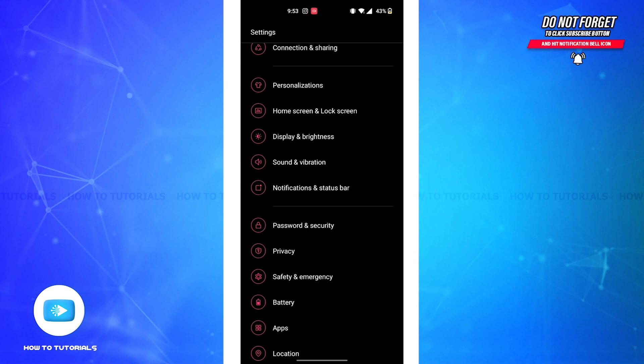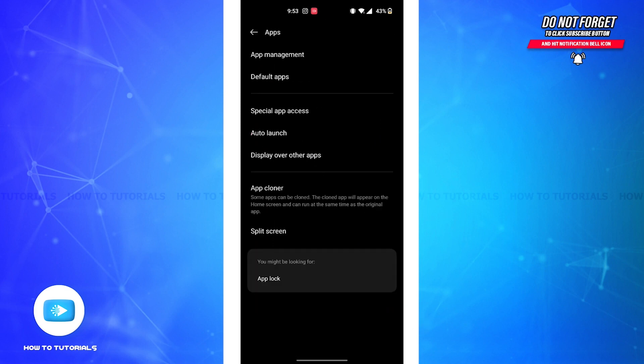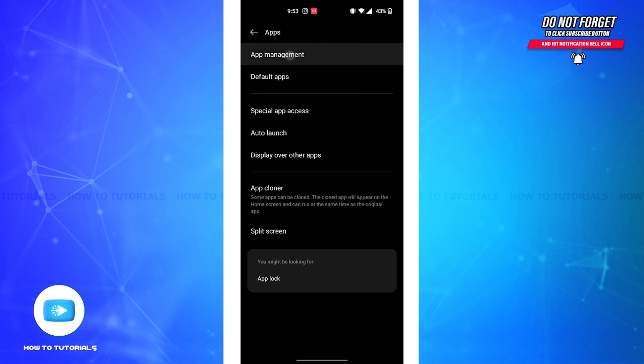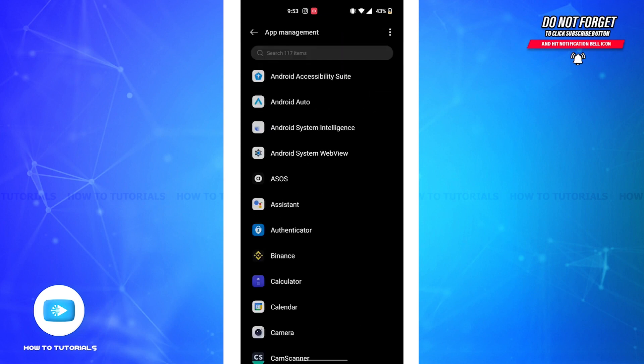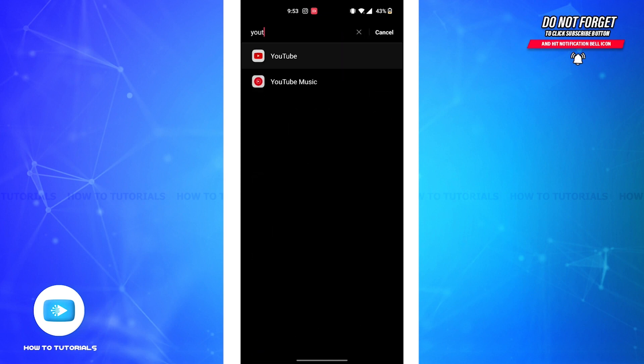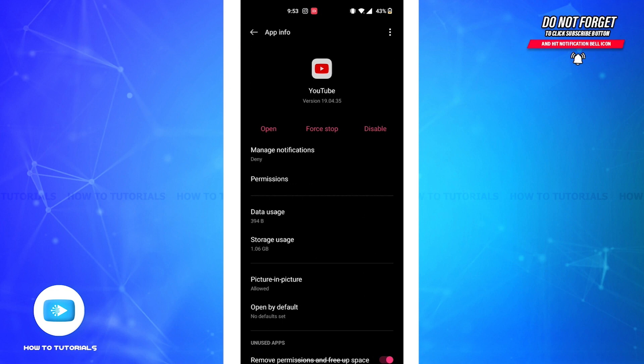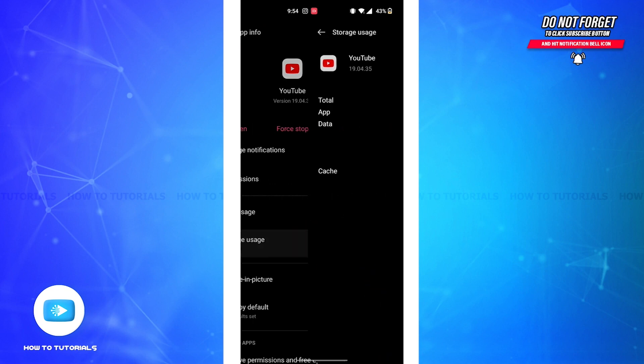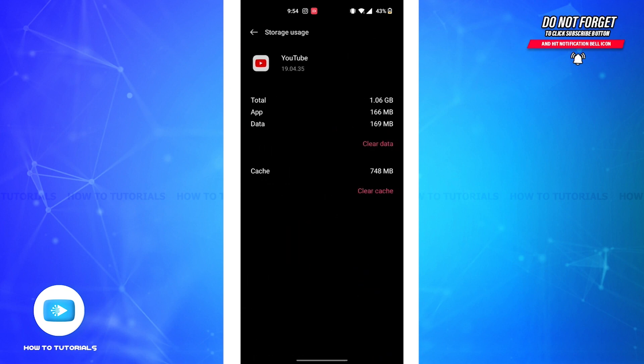you use, but I'm going to tap on the apps option, then on the top option app management, and I'm going to search for YouTube. Tap on the storage uses option. Now you'll be led to this page where you'll have to clear cache.